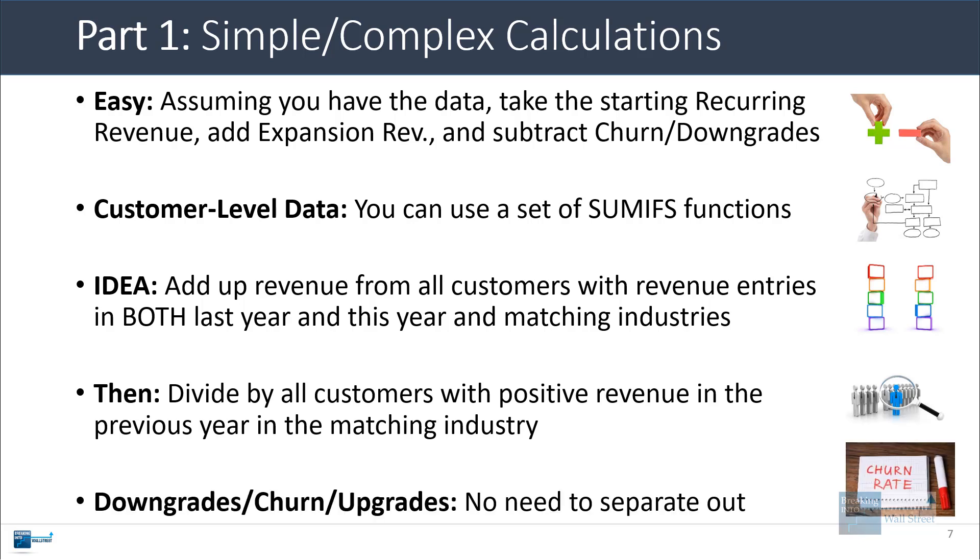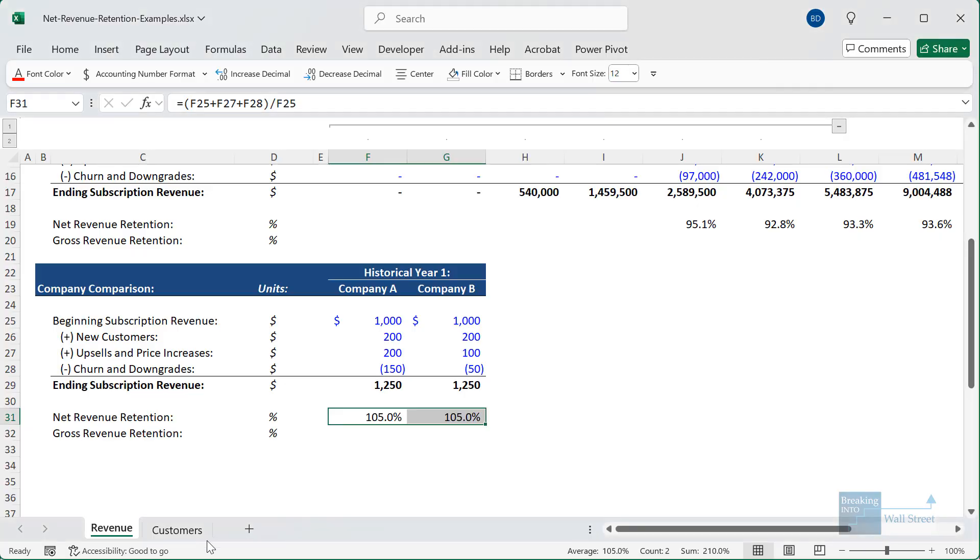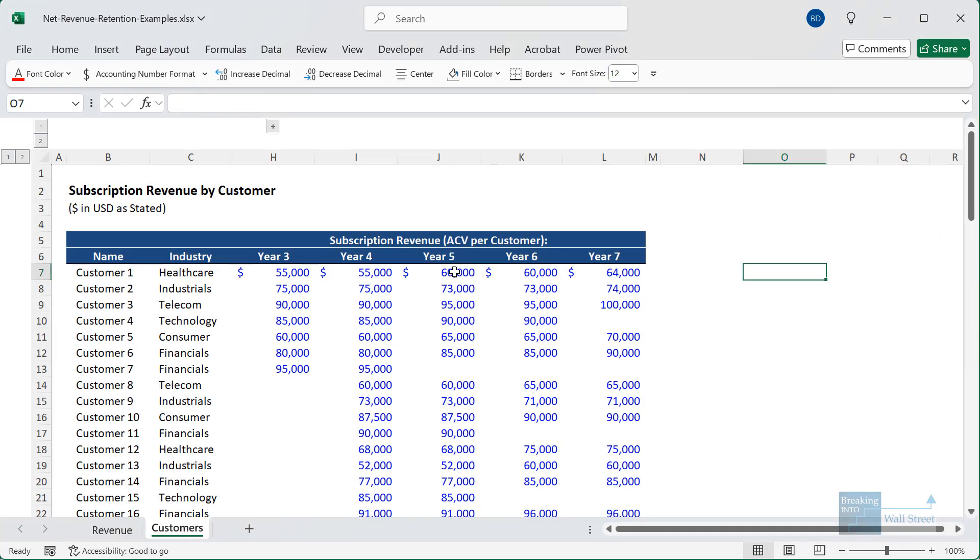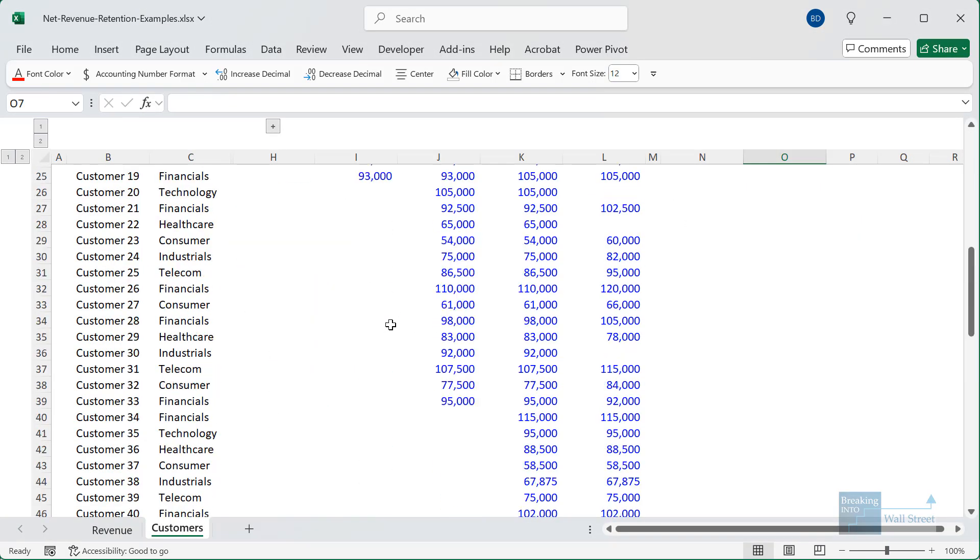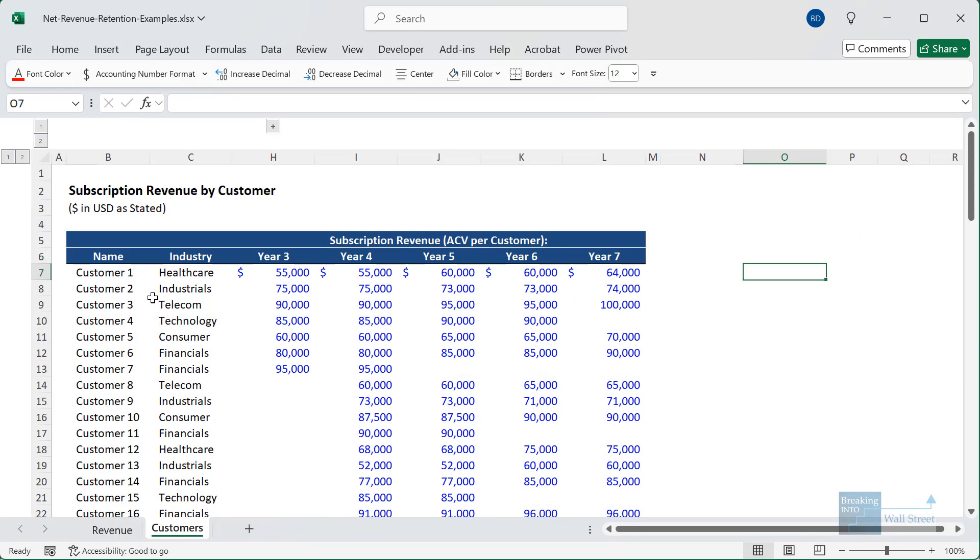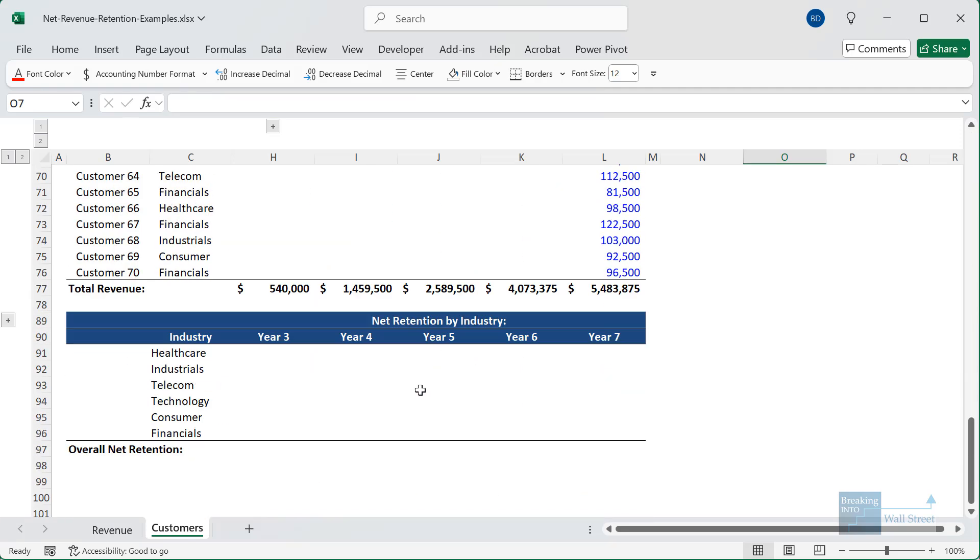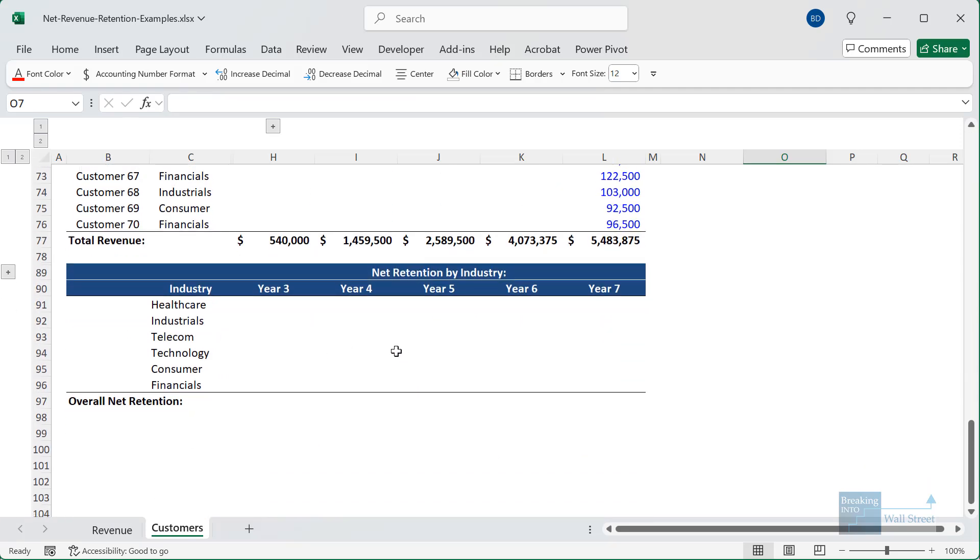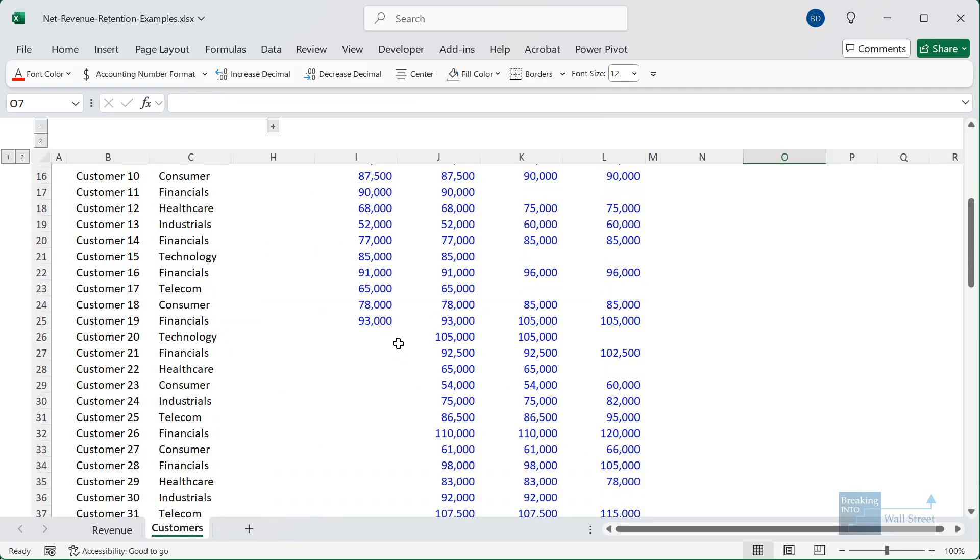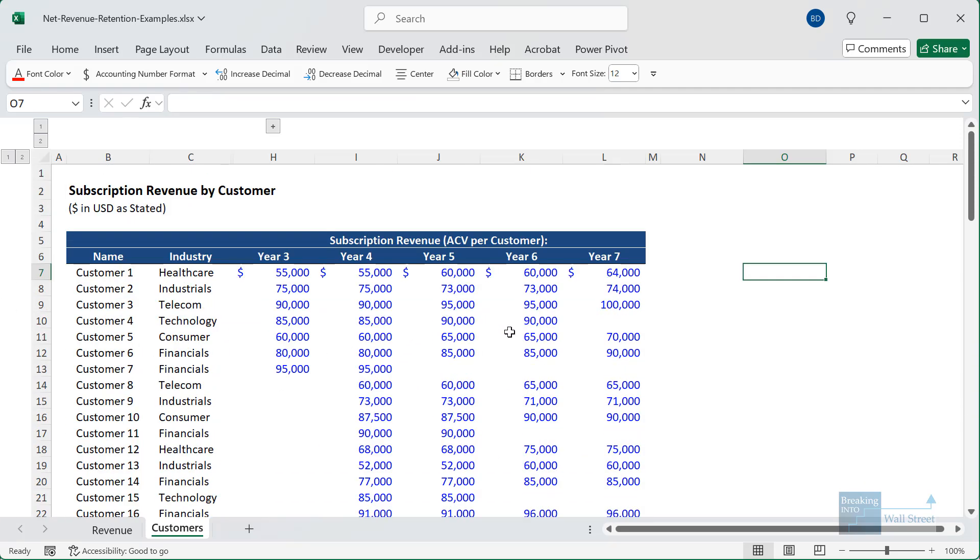With downgrades, churn, and upgrades, you don't actually have to separate these out if you're just looking at the percentage metric. So let's go into Excel and look at an example of this. I'm going to this customers tab, which lists each customer's subscription revenue by year and industry. I have a table down here for net retention by industry, but let's just enter this so you can see how this works.